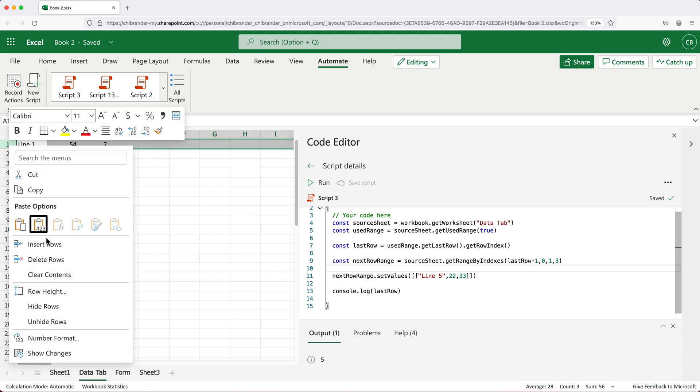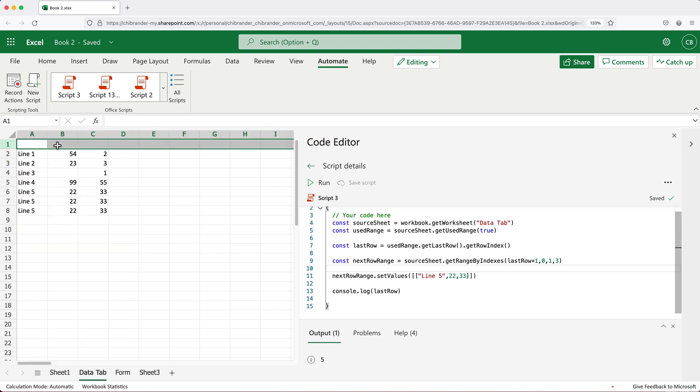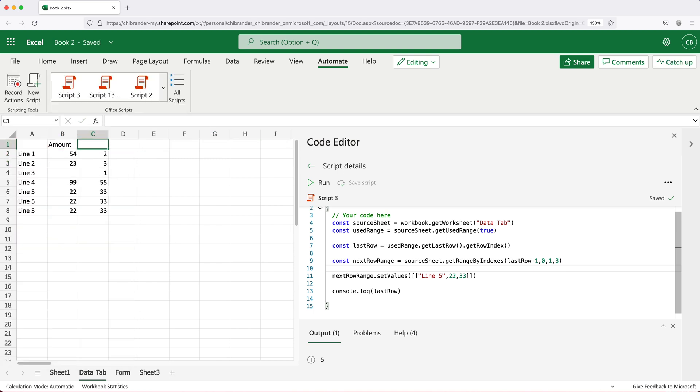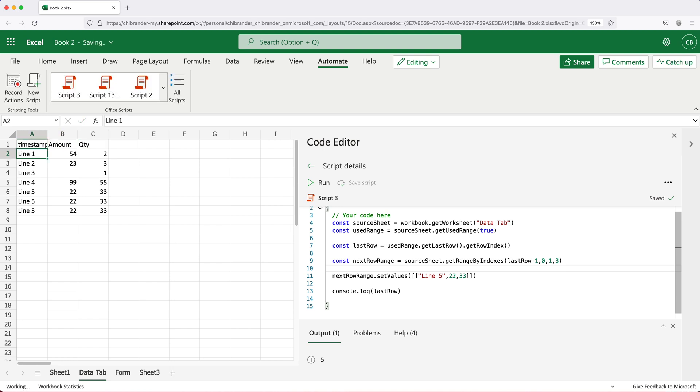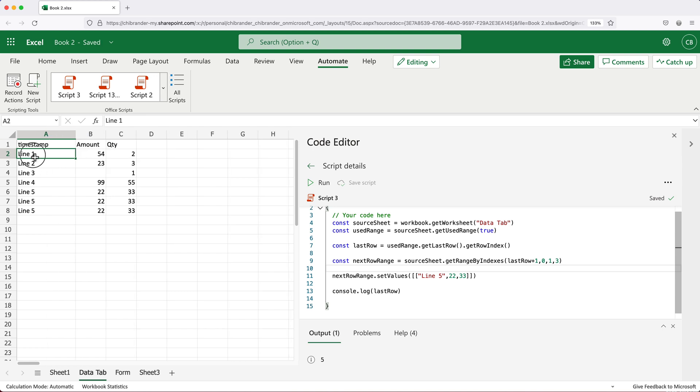Let's actually add a row here and call this amount, this one quantity. And for this one, we'll do a timestamp. So it will tell us when this happened, instead of doing line number.